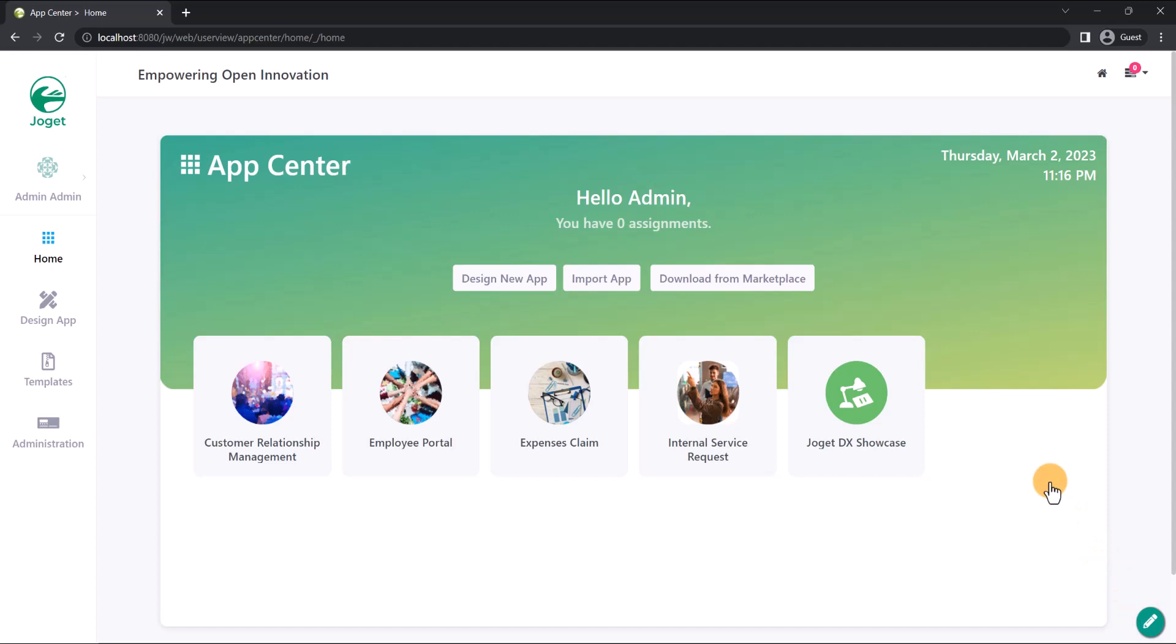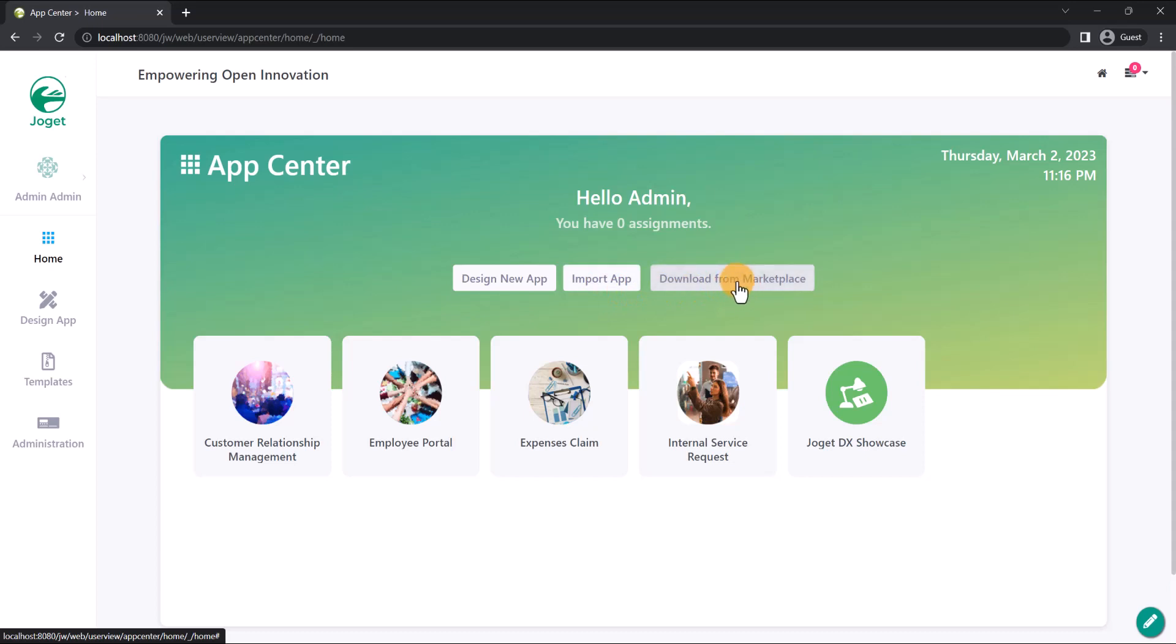As an administrator, we have the privilege to create and modify apps. The three ways to do so are to design a new app, import an existing app, or download an app directly from the Joget marketplace. In this case, let's get started on our new app, the Customer Service Request app.